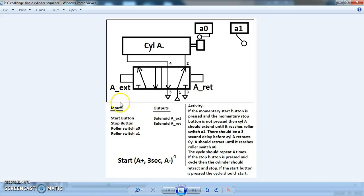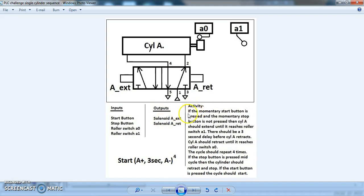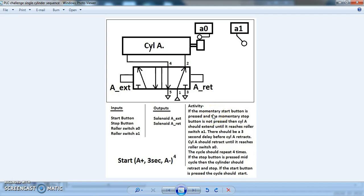So we know what our inputs are and we know what our outputs are. If I start to look at what the activity says, if the momentary start button is pressed and the momentary stop button is not pressed. Because these are momentary buttons, I will need to use a self-latching circuit to begin the program.